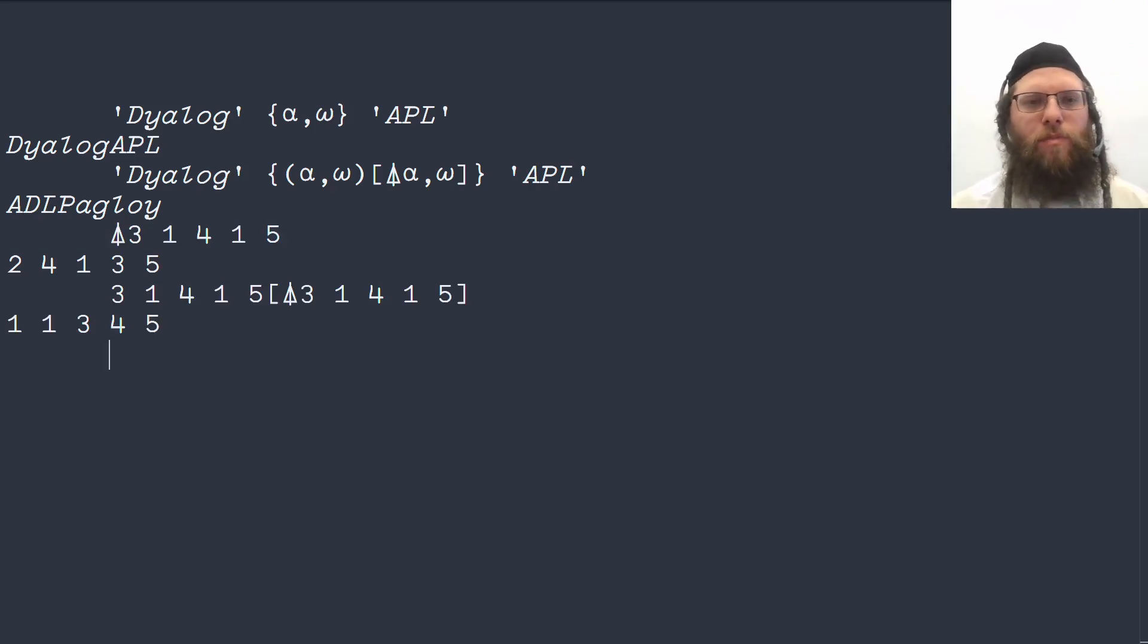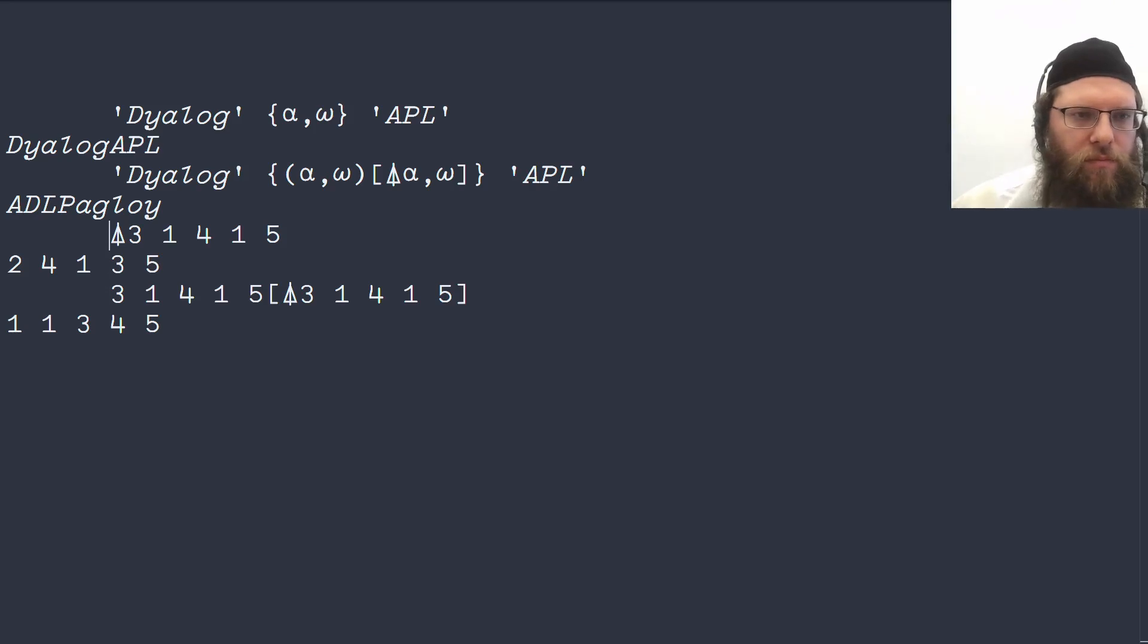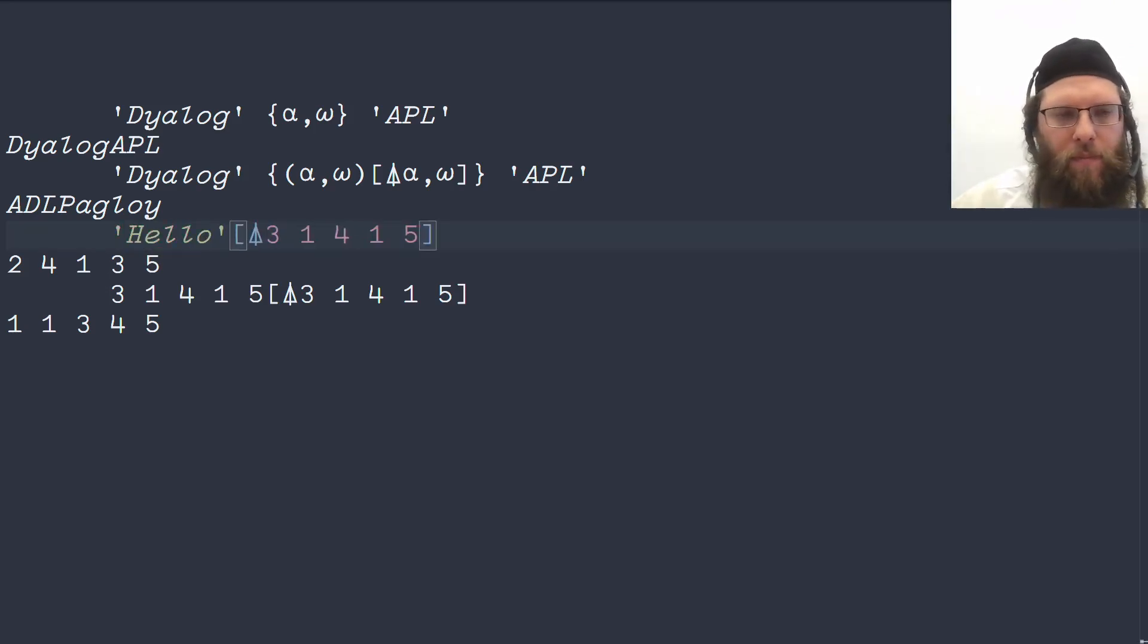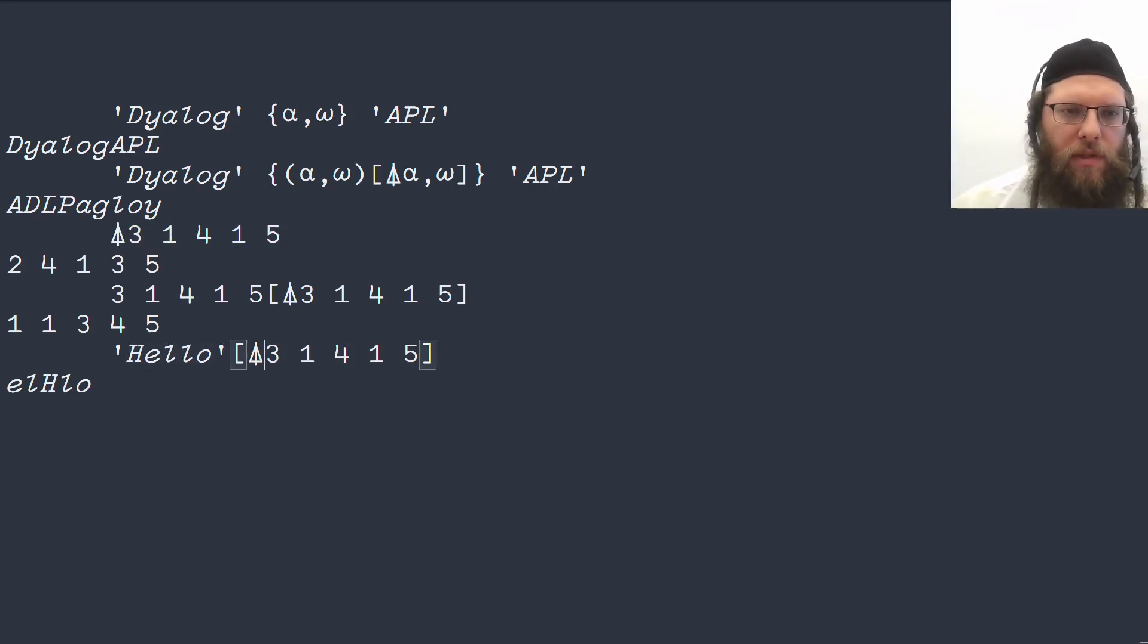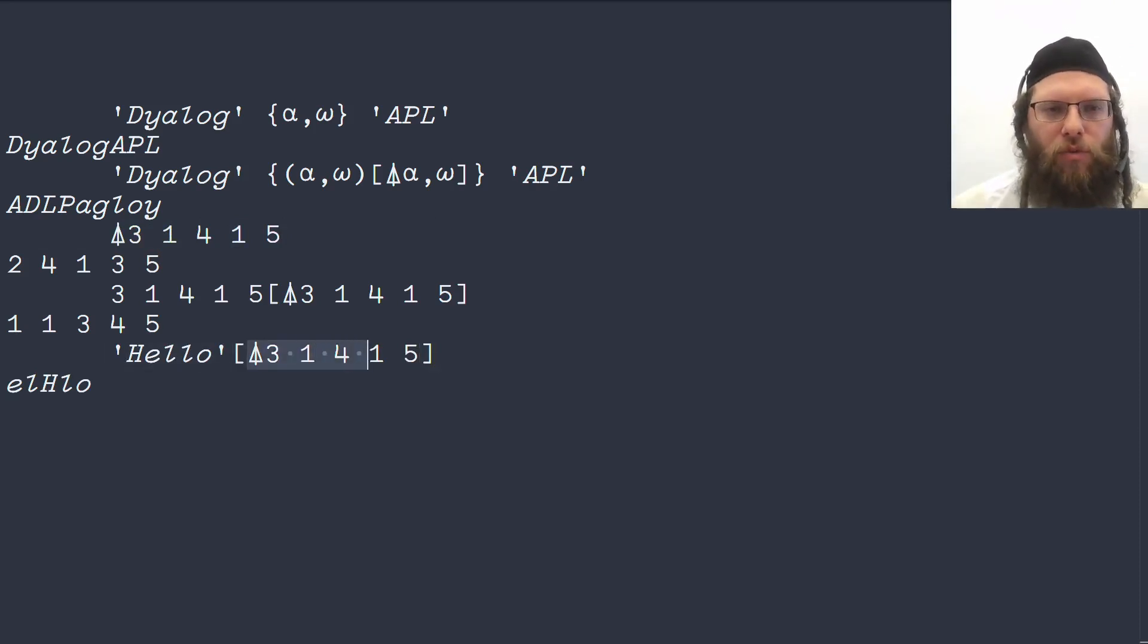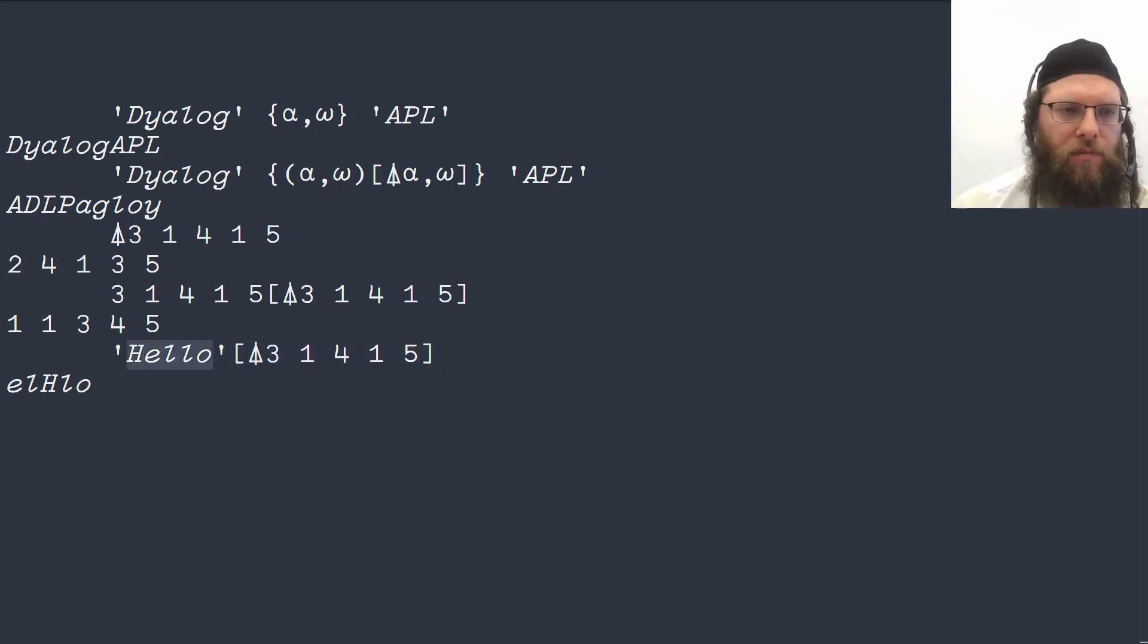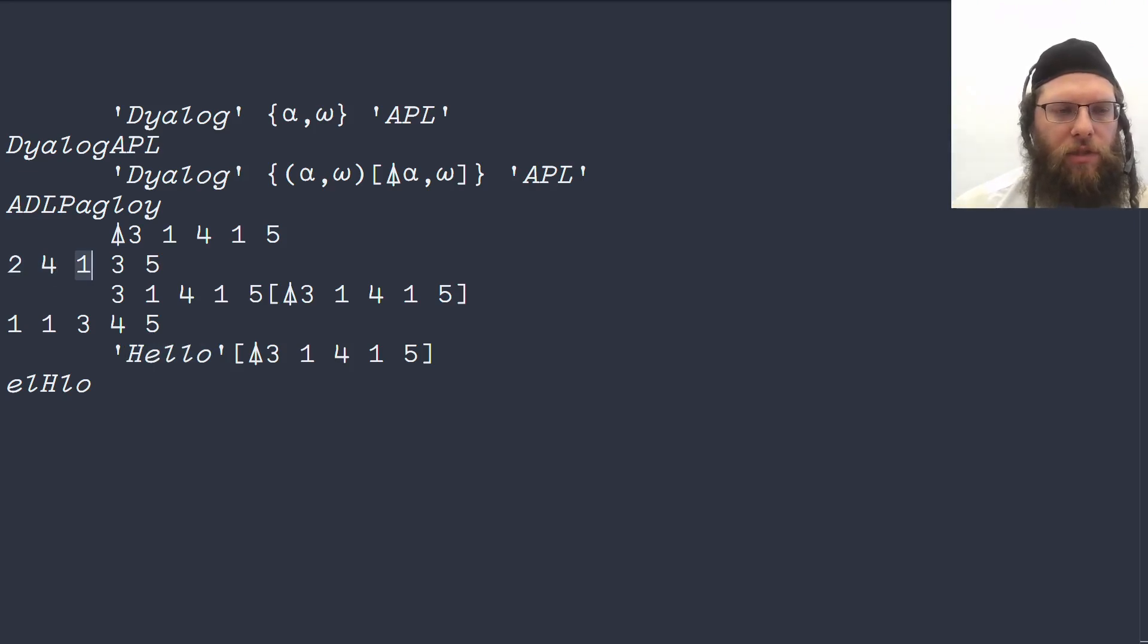But we don't have to sort by the data itself. We could sort by something else. This is saying whatever would be necessary to sort this vector is used to reorder the letters in hello. So we have that result over here. You want the second element, that's the E. The fourth element, that's an L. The first element, that's the H and that's what we have down here.